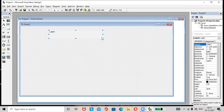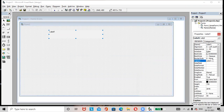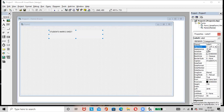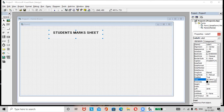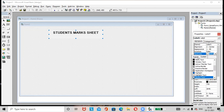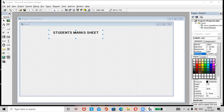Add a label here. Go to the Caption option in the Properties window and rename the label as 'Student Marks Sheet'. Go to alignment and select center. Go to the Font option, make the text bold, increase the size, then click OK. If you want to apply a background color to the label, go to the BackColor option in the Properties window.